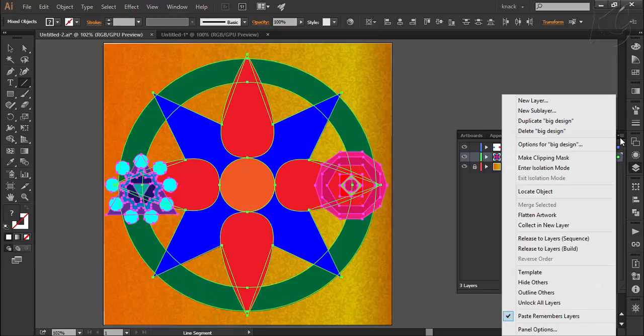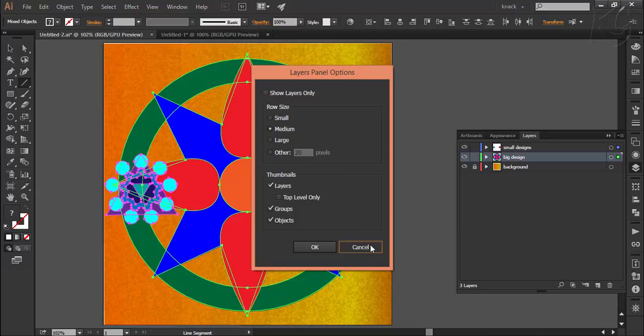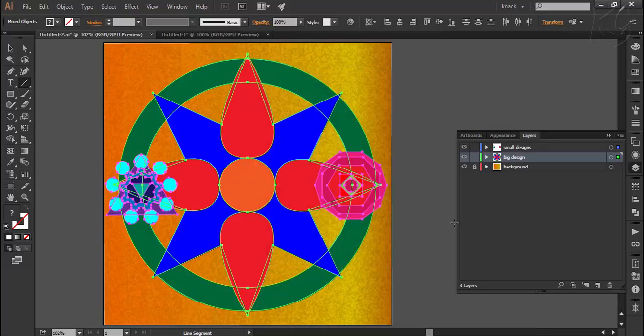Last option of panel options is already discussed by me earlier in this video. So this was all about the layers and I hope you find it useful. Thanks for watching Knack Graphics, do subscribe to our channel for more upcoming tutorials.